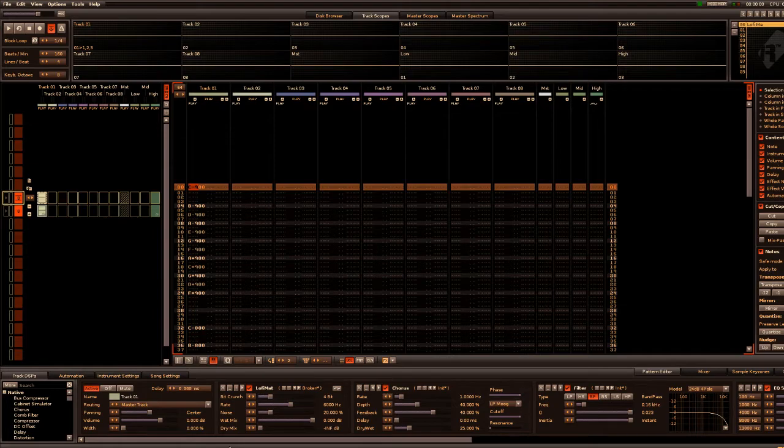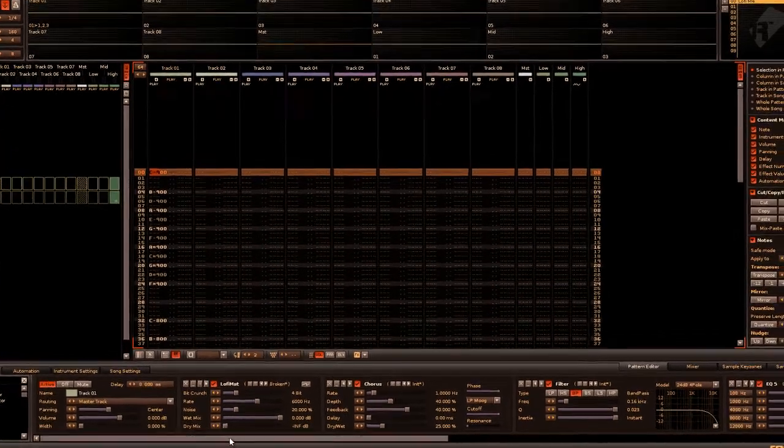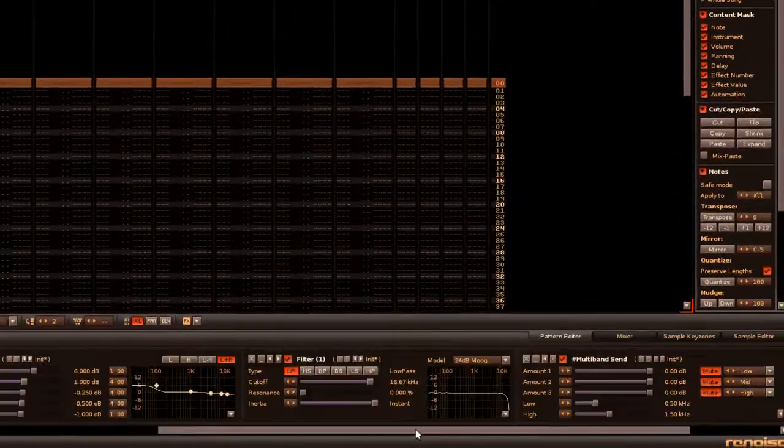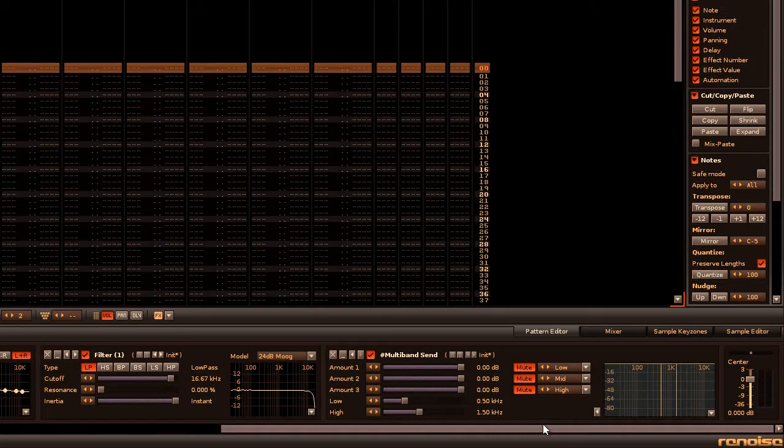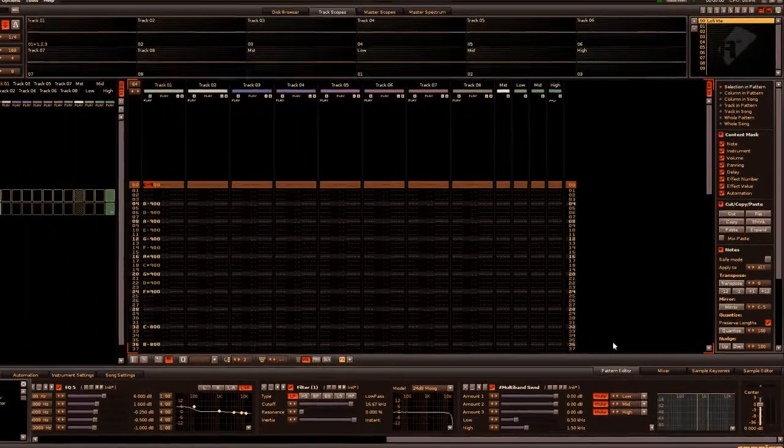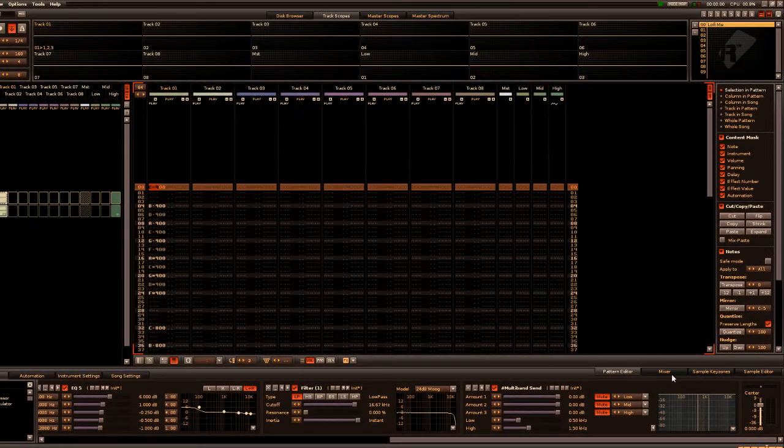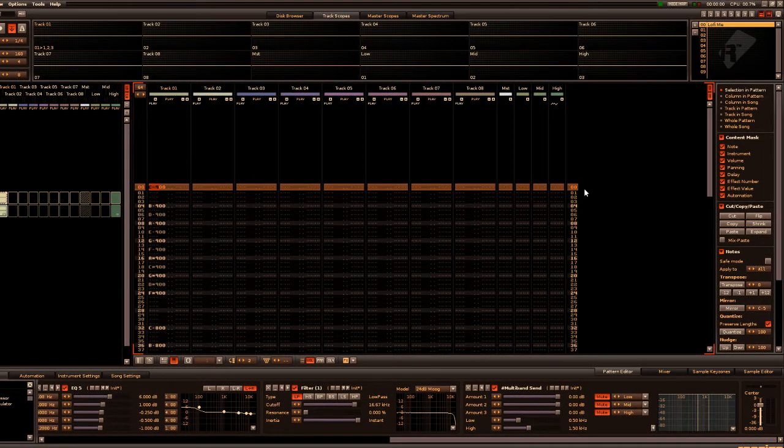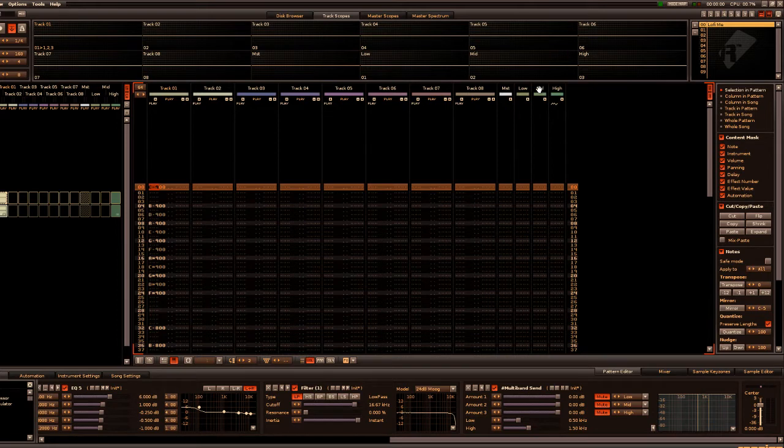So track 1 already has notes playing on it and at the end of the DSP section in track 1 I've inserted the multiband send device and adjusted the various frequencies to my liking. I've enabled all three of the mute buttons here, which mutes the original sound, so that what we hear is just the output from the low, mid and high send tracks.